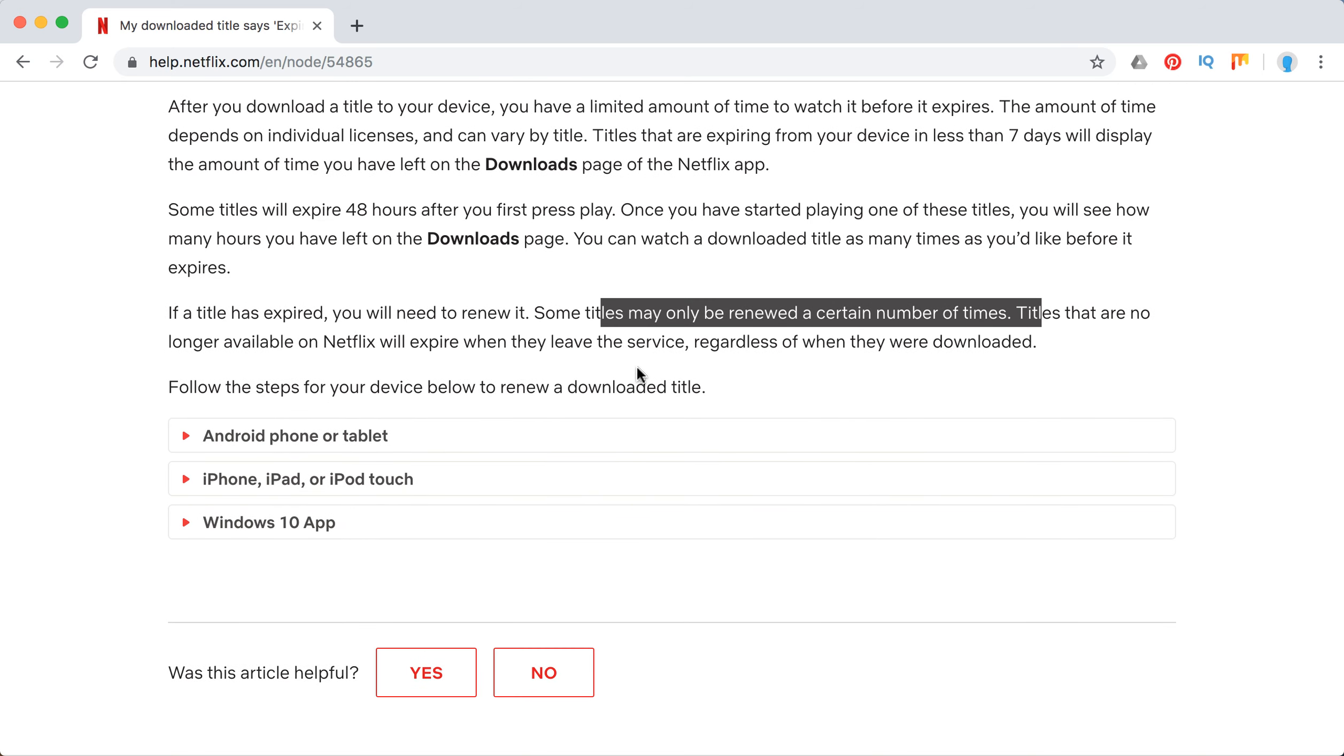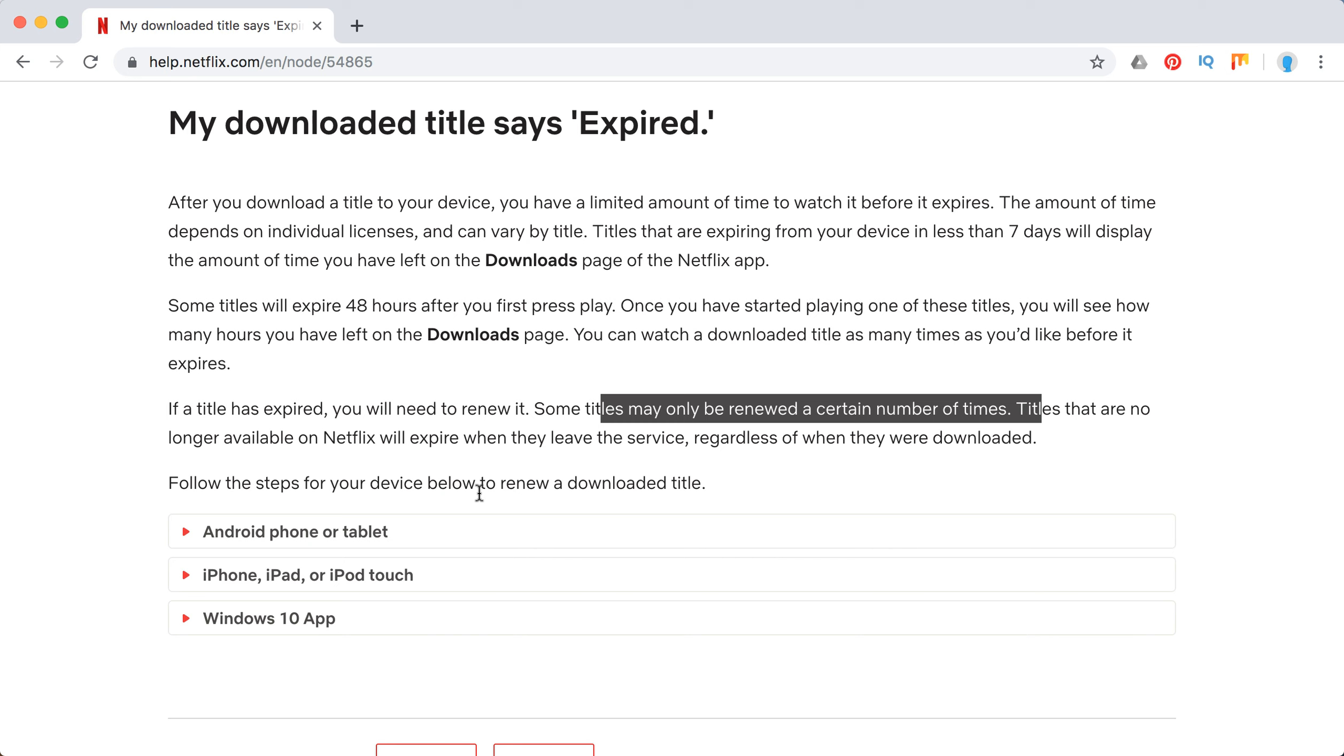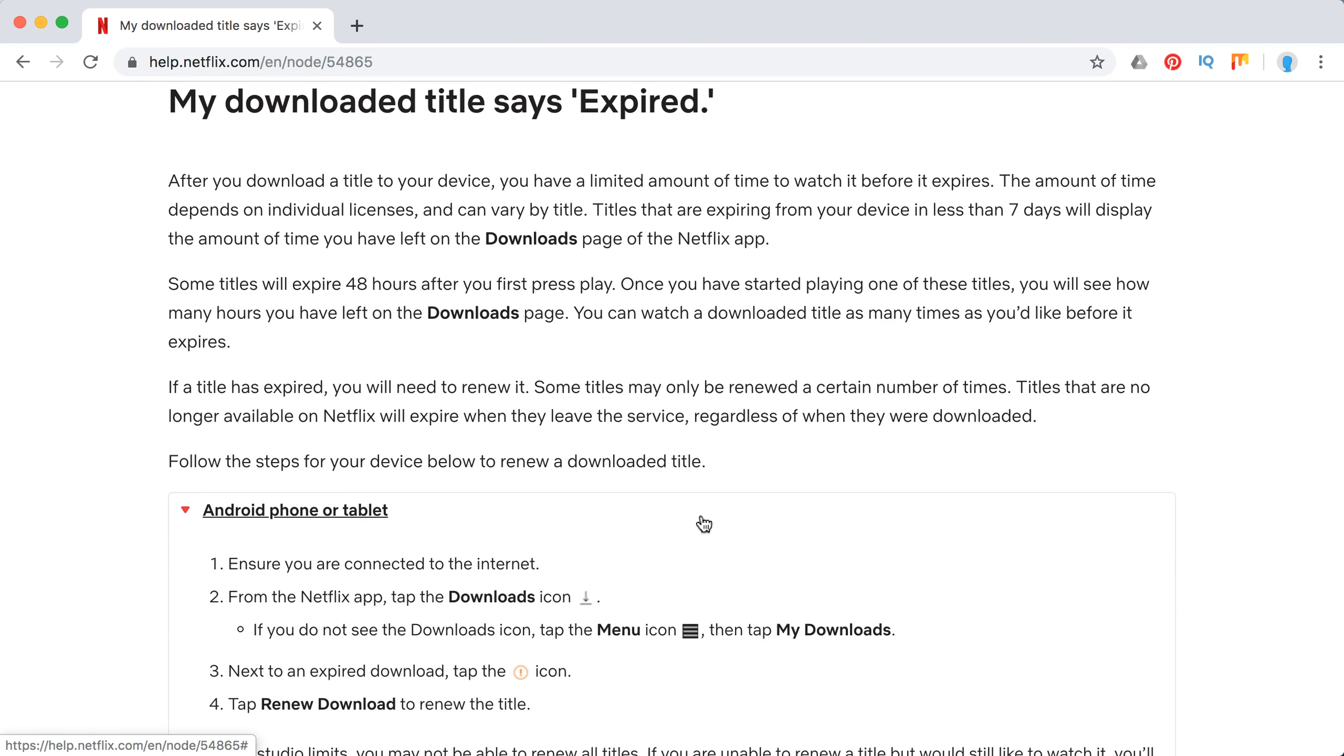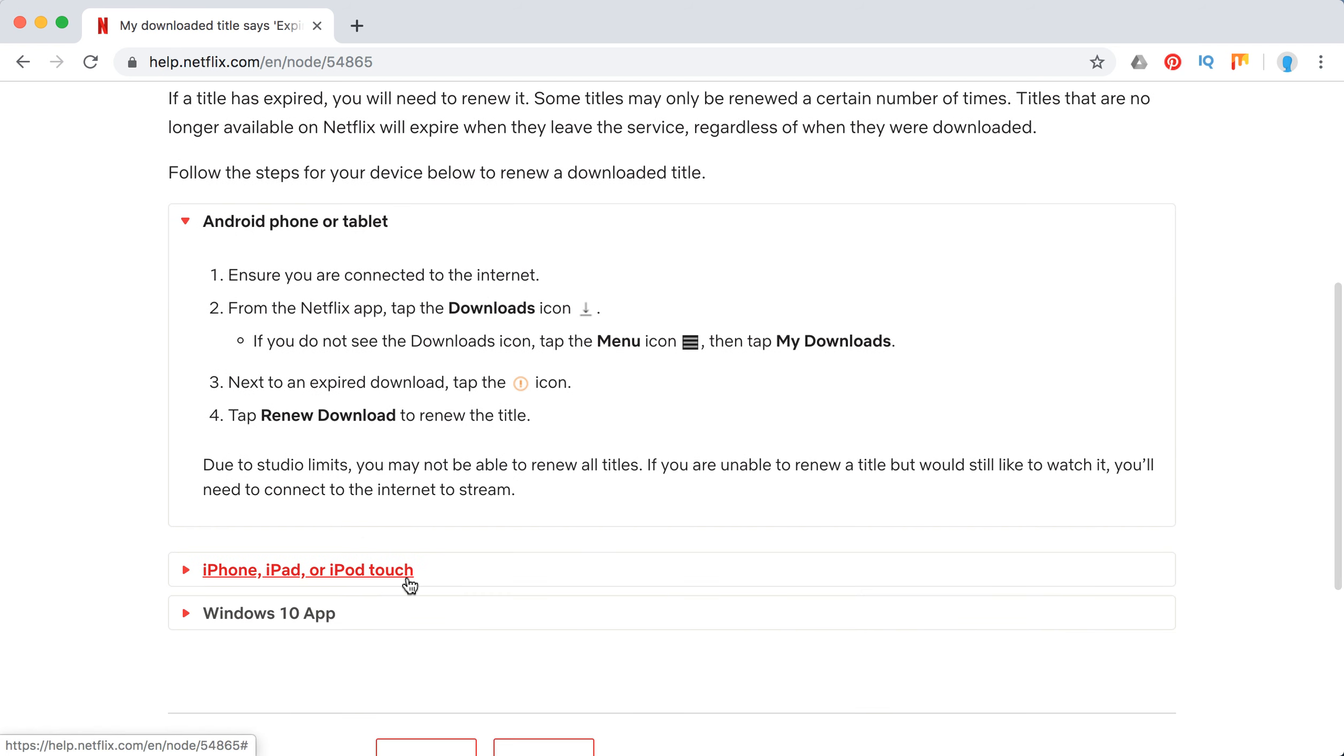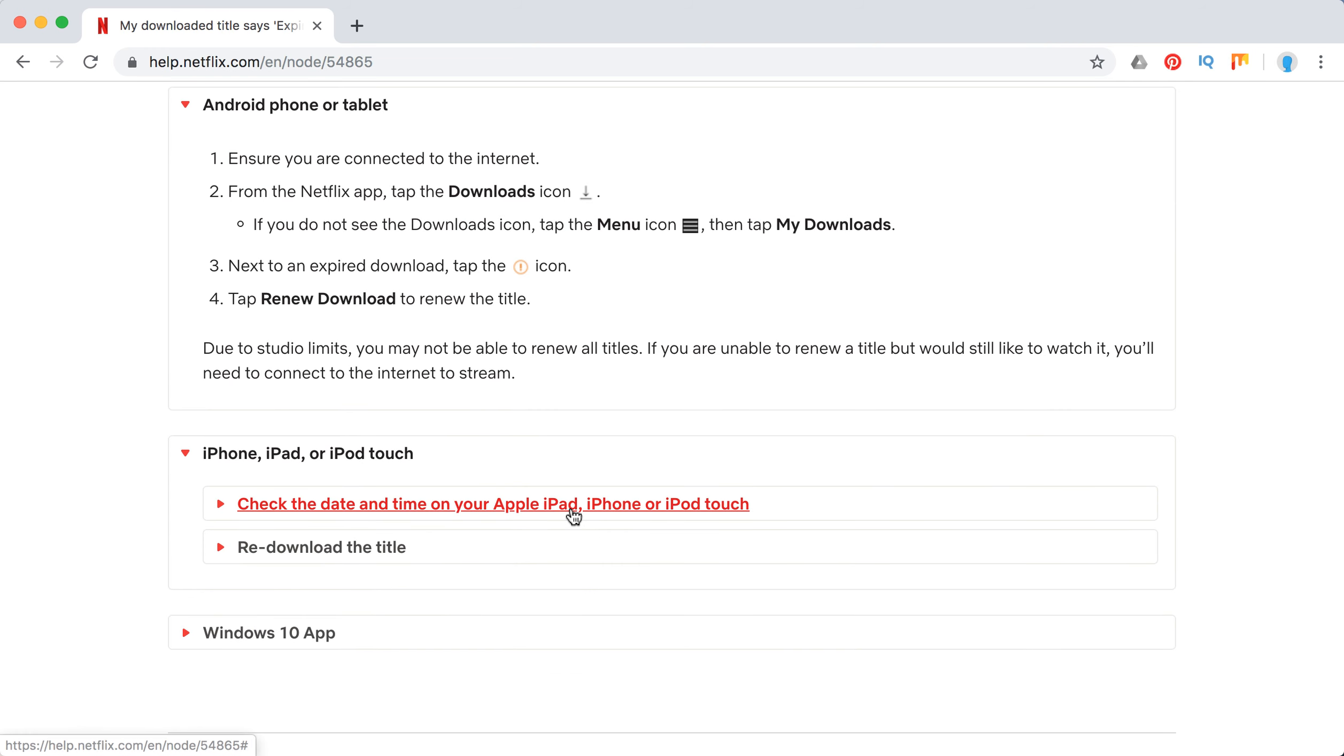To avoid this, you will need to renew a downloaded title. Again, if it's possible for a specific title in a specific country. To do this on Android or tablet, go to downloads, then you will need to tap the information icon and tap renew download. On iOS devices, it's a bit different.